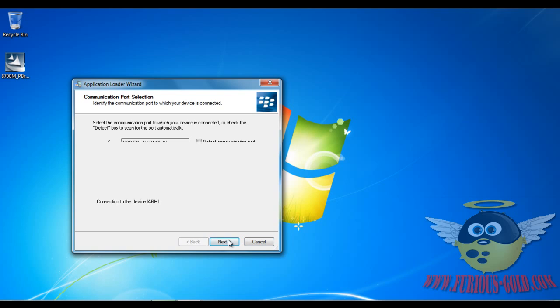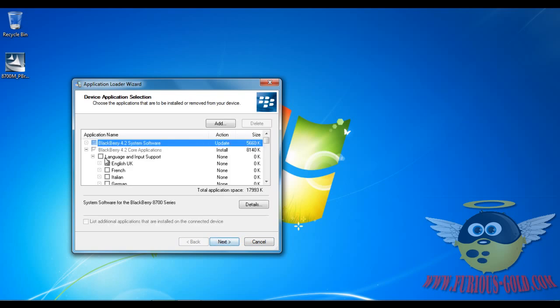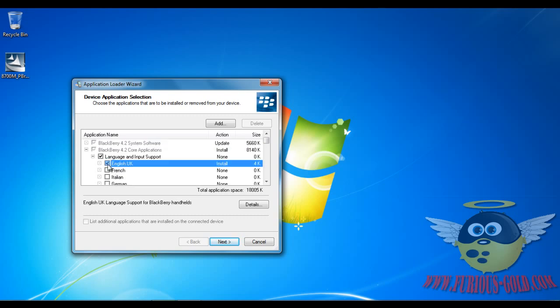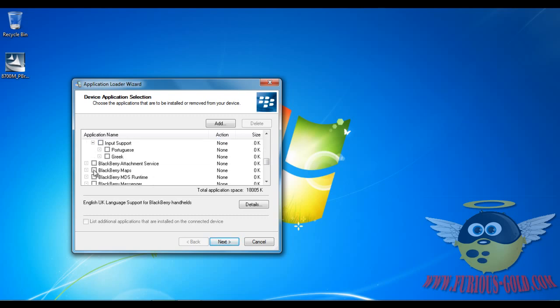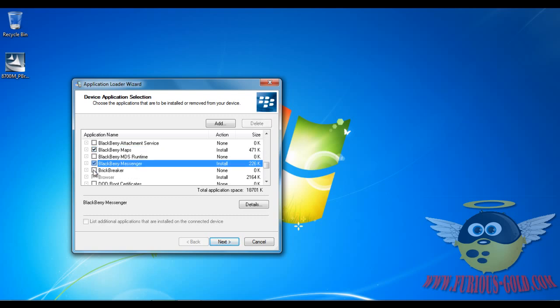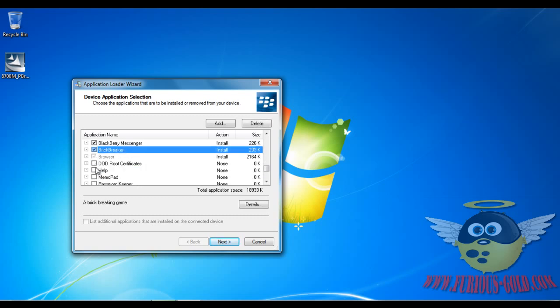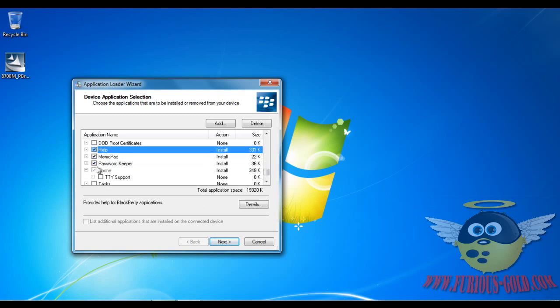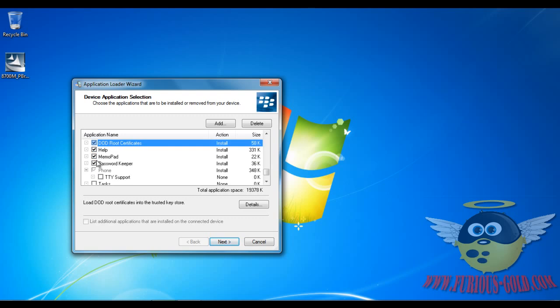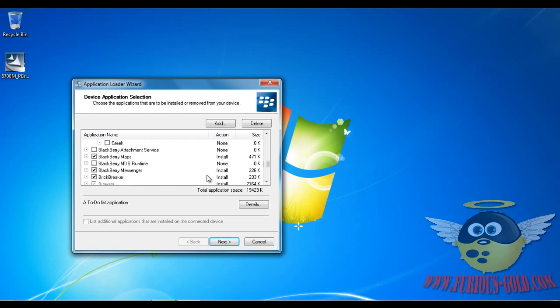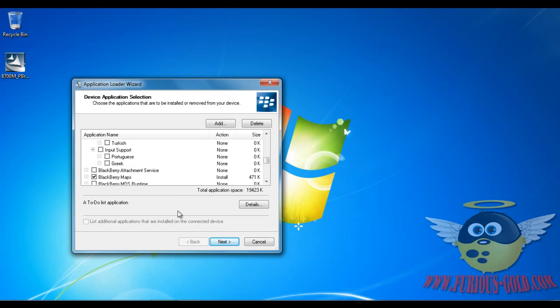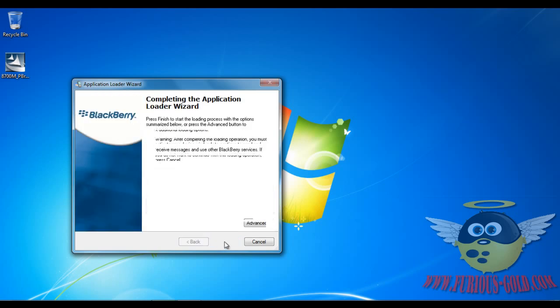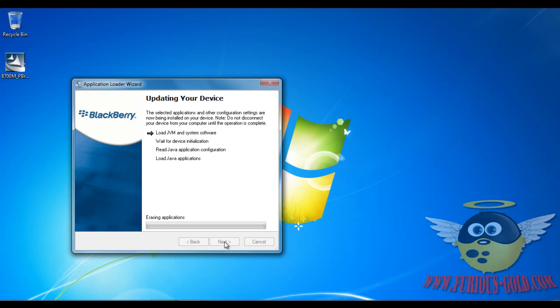It's gonna ask me what I want to install. So I will install Language Support for English, and Blackberry Maps, Blackberry Messenger, Brick Breaker, whatever you want to install you can install. Password Keeper, Memo, Help... you don't have to select what I'm selecting, you can just select what you want to have on the phone. Click Next and Finish, and it will load the software on your phone. As soon as the software is done, you will have your phone running and it will be fully unlocked.